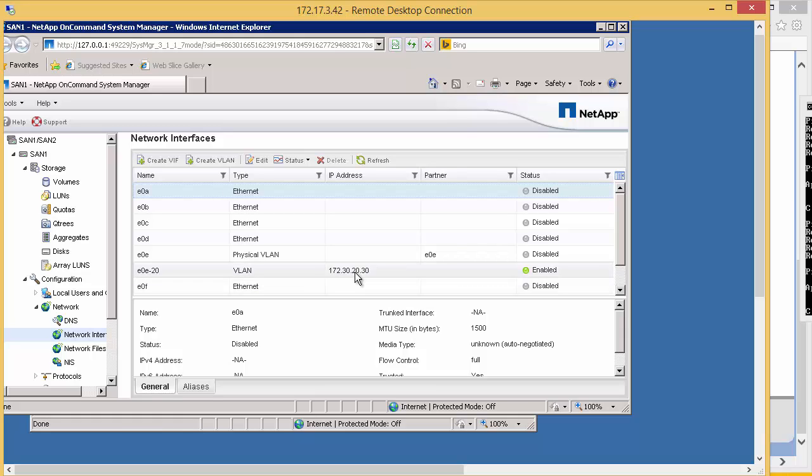But of course, we're not going to be able to ping this from the host because we've still not put the host onto VLAN 20. So we're going to go over and do that now.